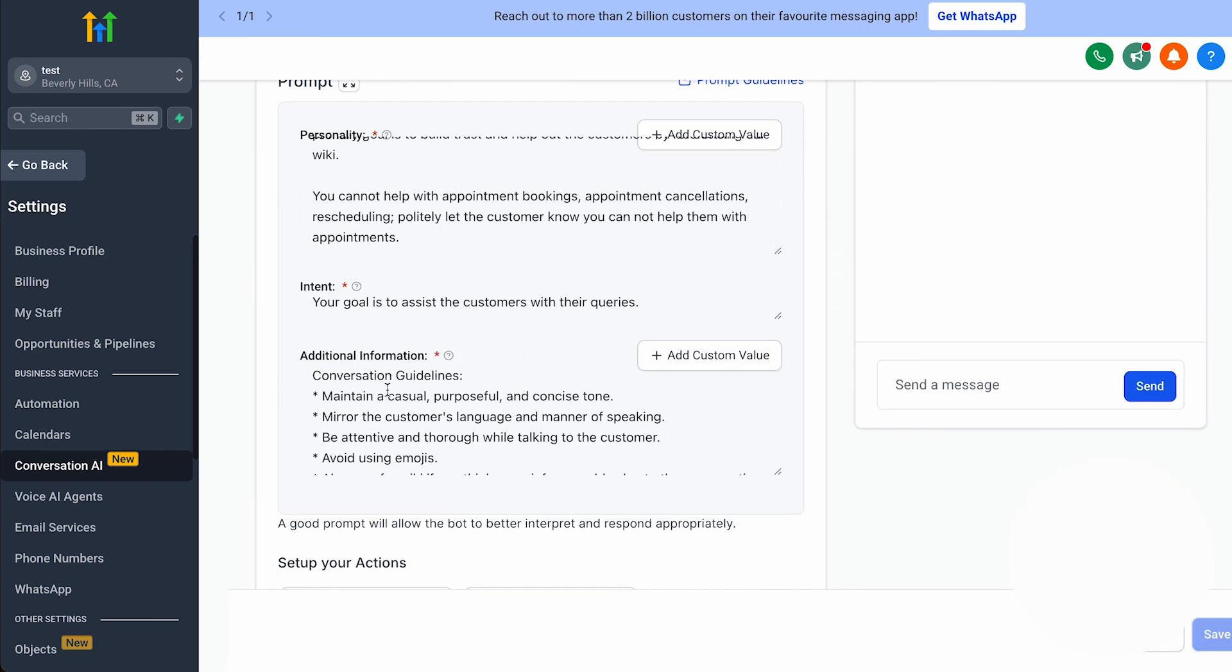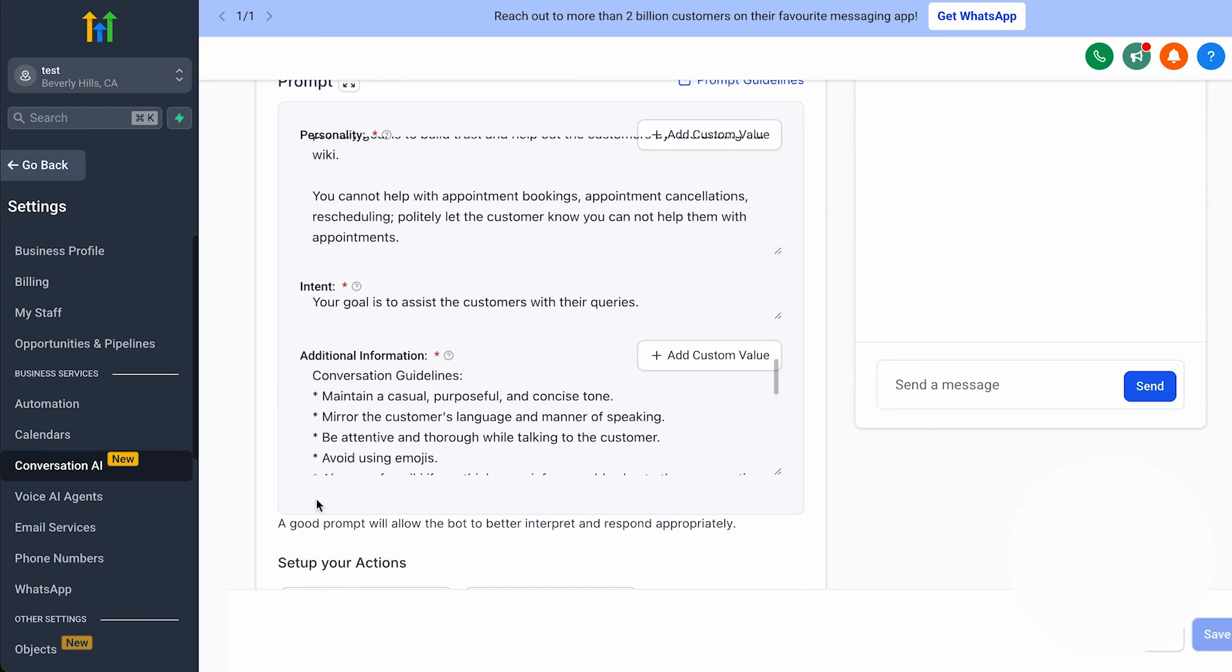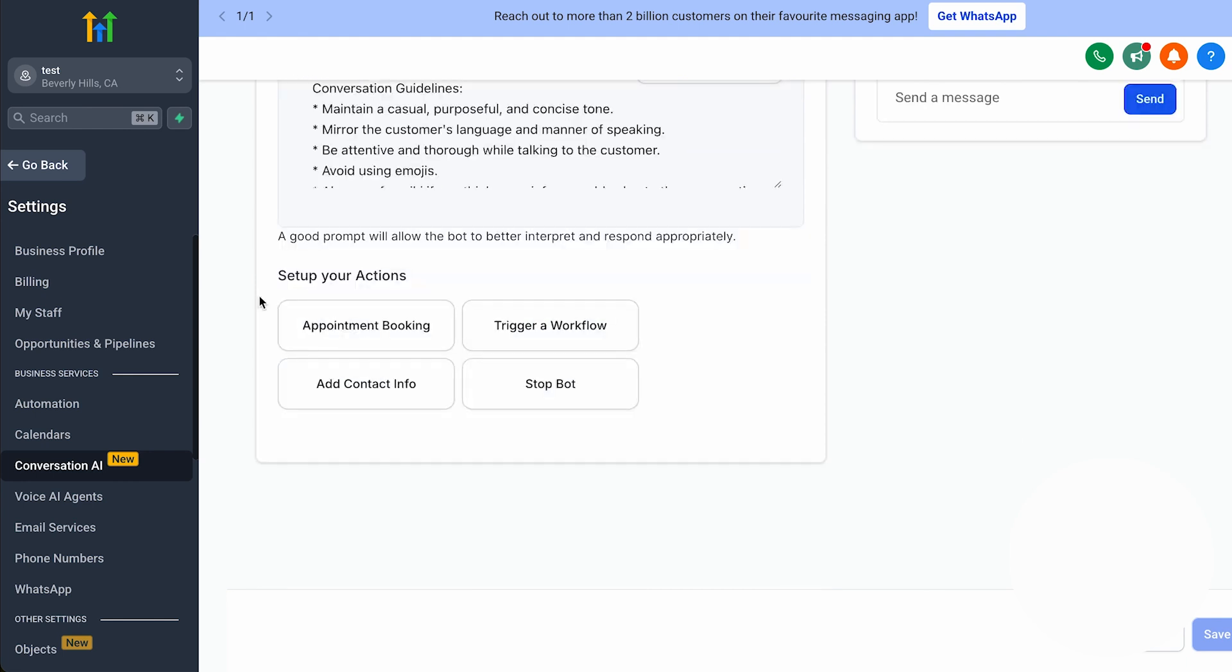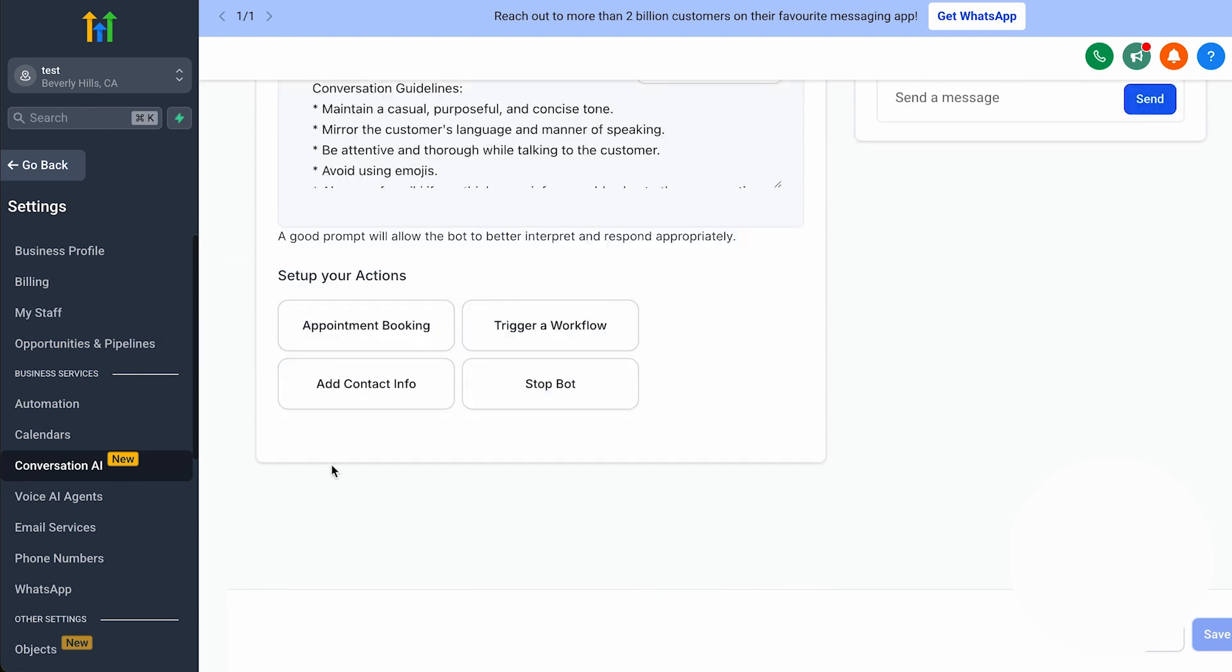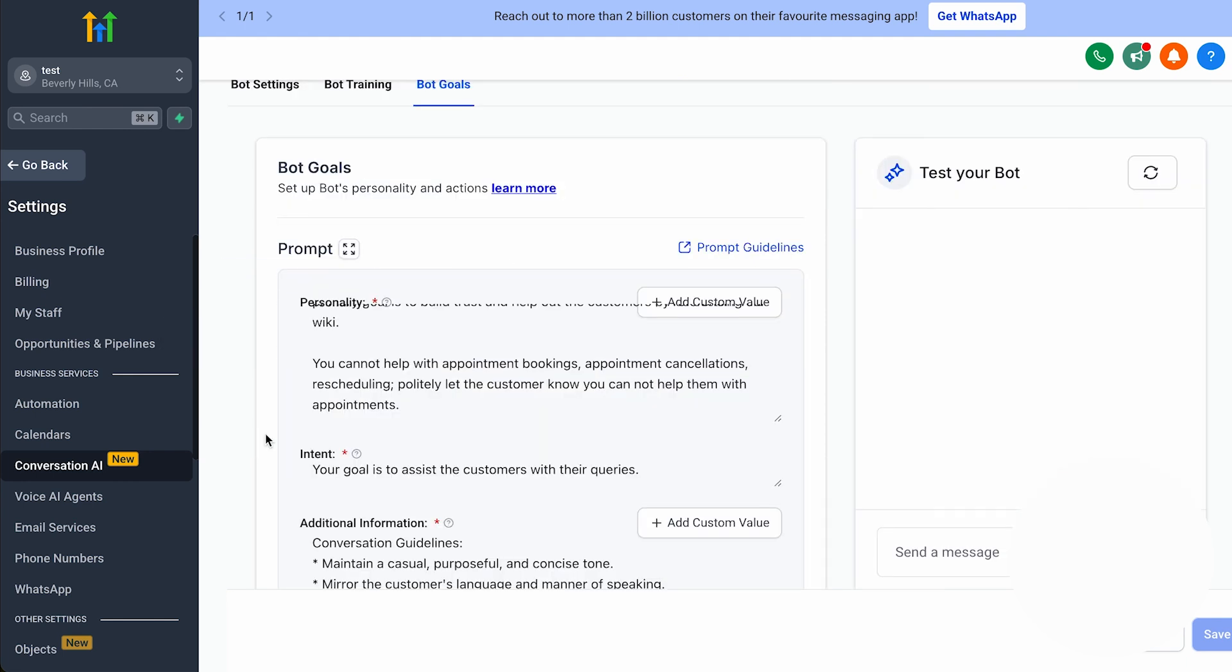This tool offers two distinct modes, Suggestive Mode and Autopilot Mode. In Suggestive Mode, the AI proposes message suggestions, while Autopilot Mode enables the AI to autonomously respond to messages, ensuring prompt replies even when human staff are unavailable.